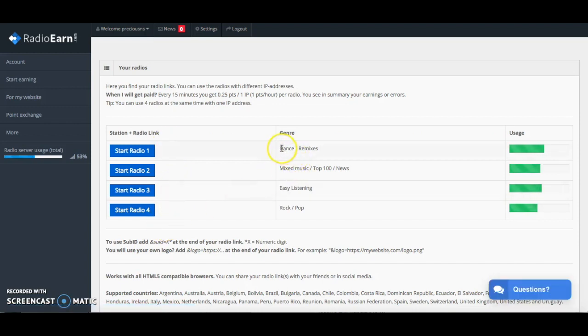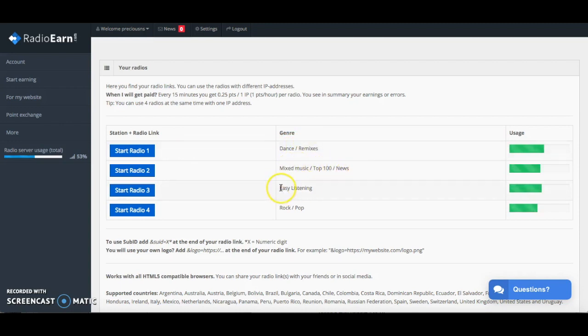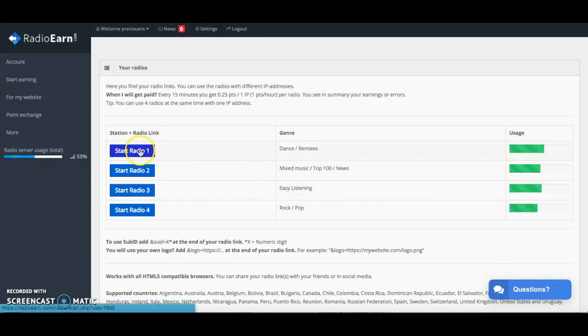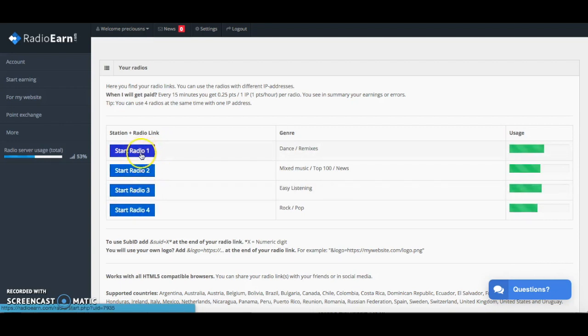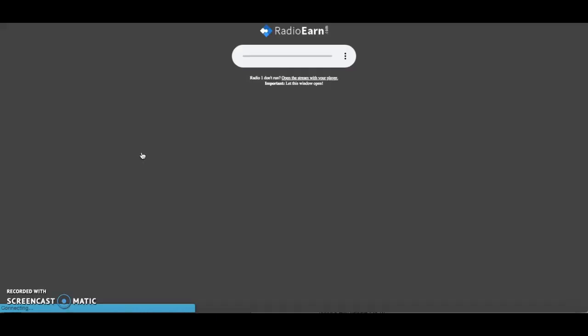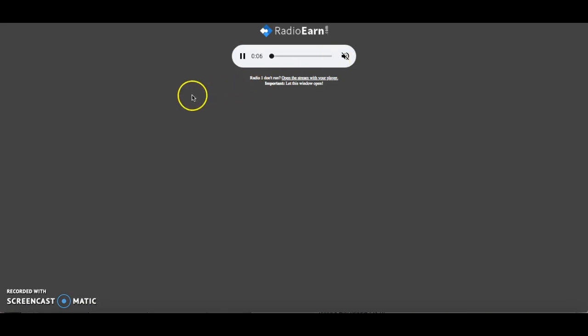Here are the four radio stations: you've got dance and remix station, you've got mixed music showing top 100, you've got easy listening radio station and then rock pop radio station. You can choose to listen to whichever radio station you want or what I've done is I had four radio stations playing at the same time and then I just put it on mute. I'm just going to open this, the music can start playing. You just need to turn that on mute and then you can just have it playing in the background.